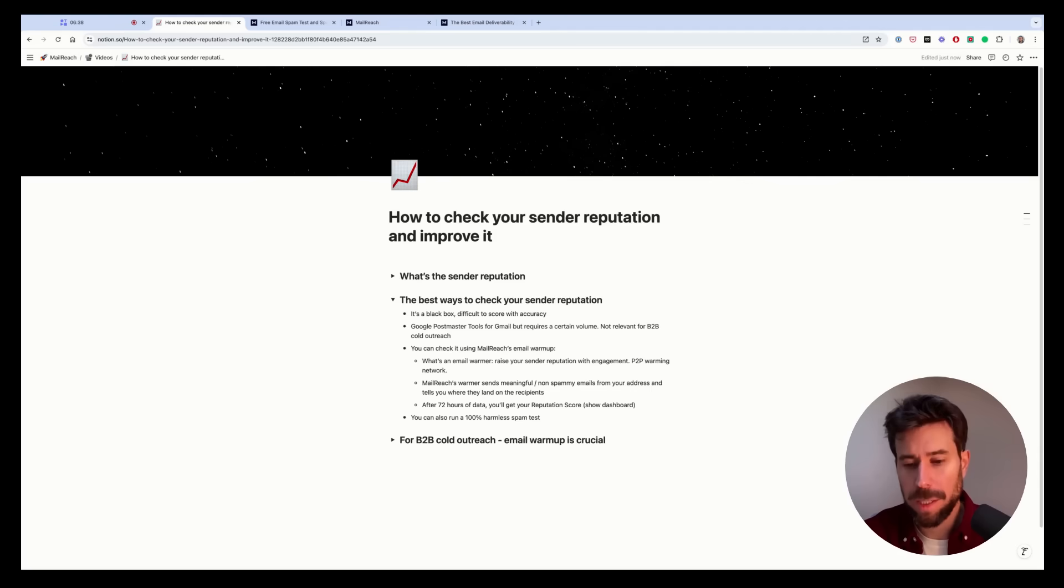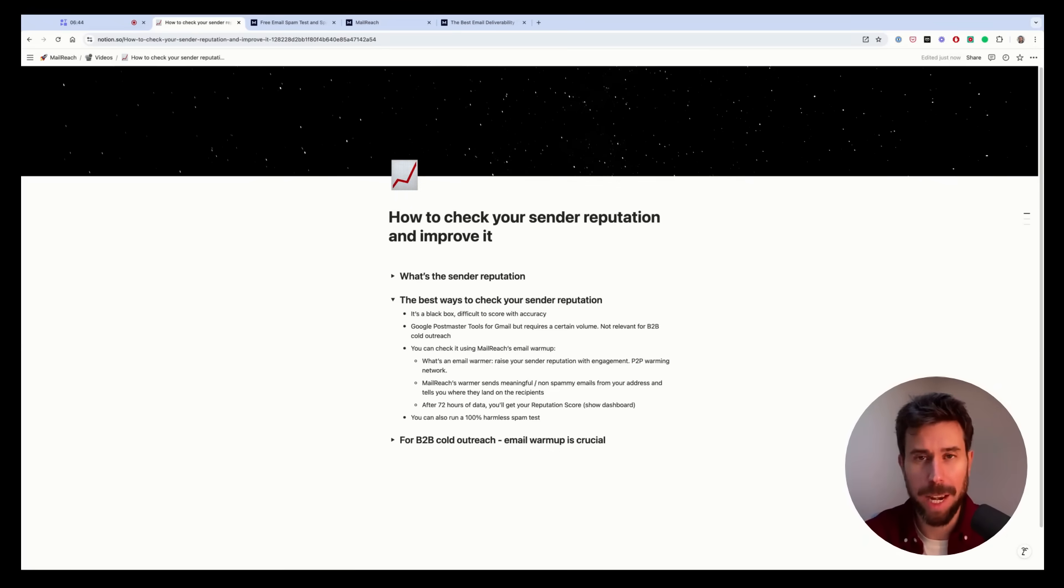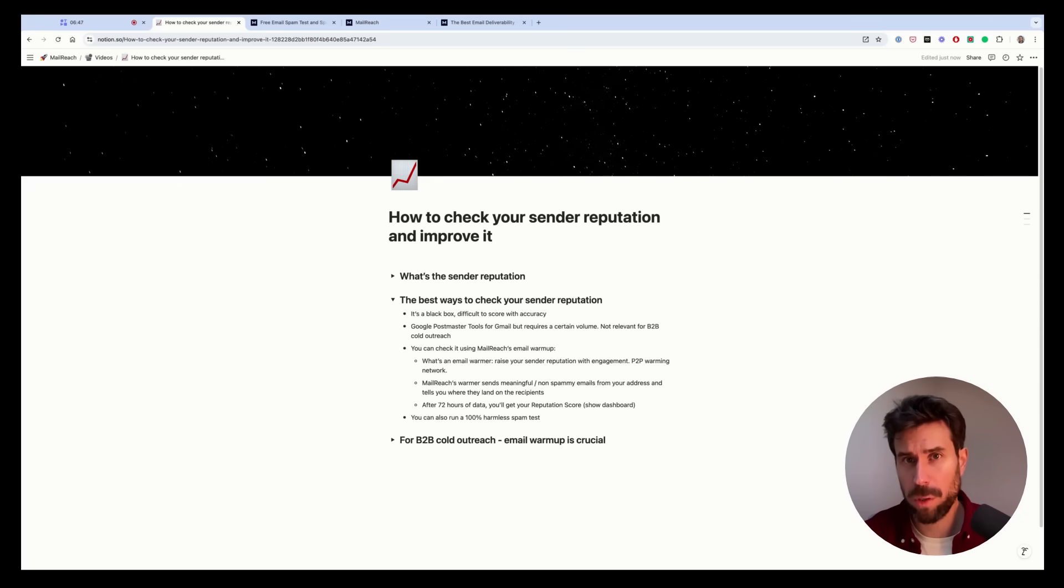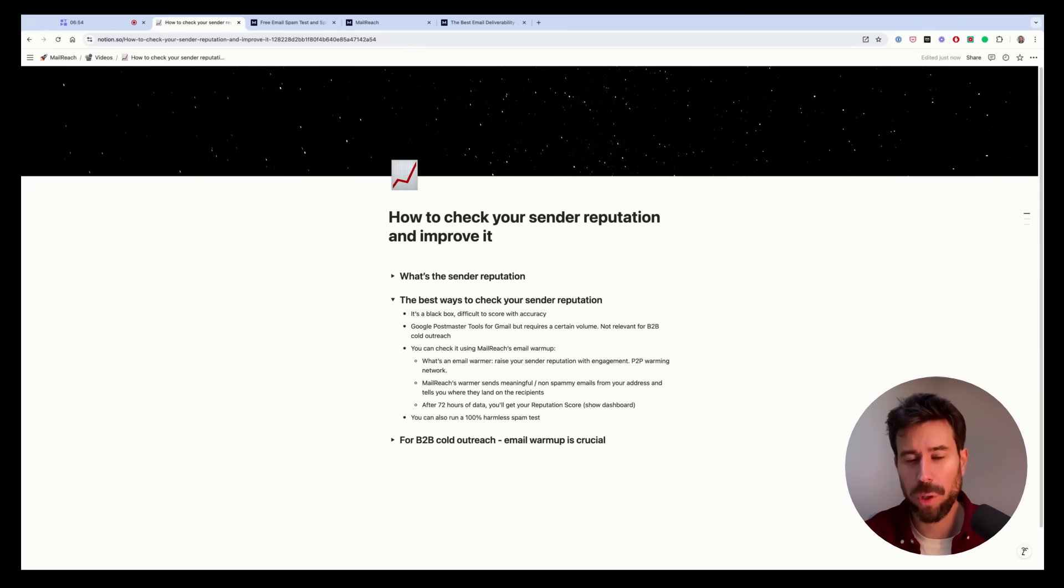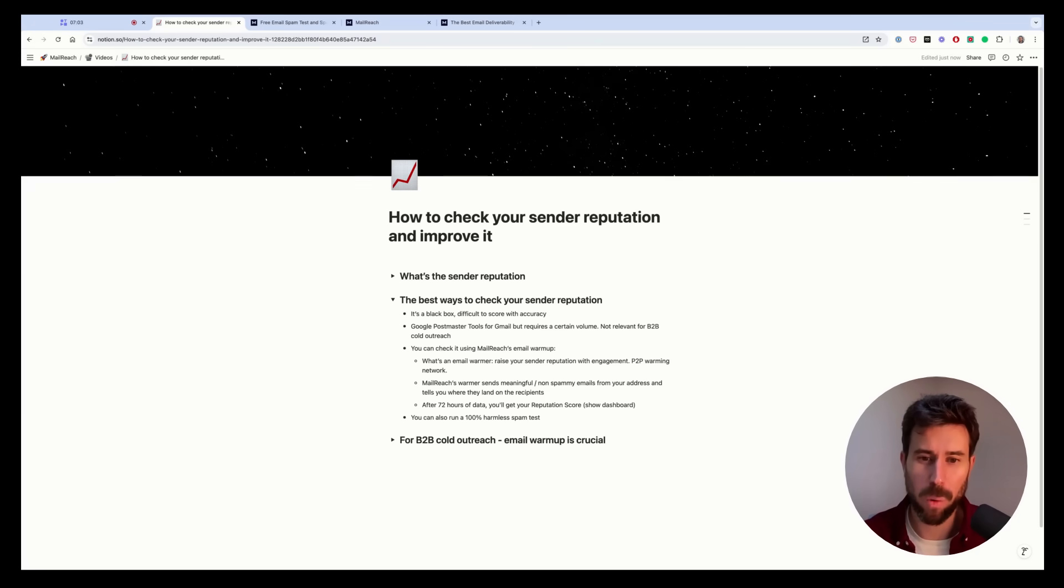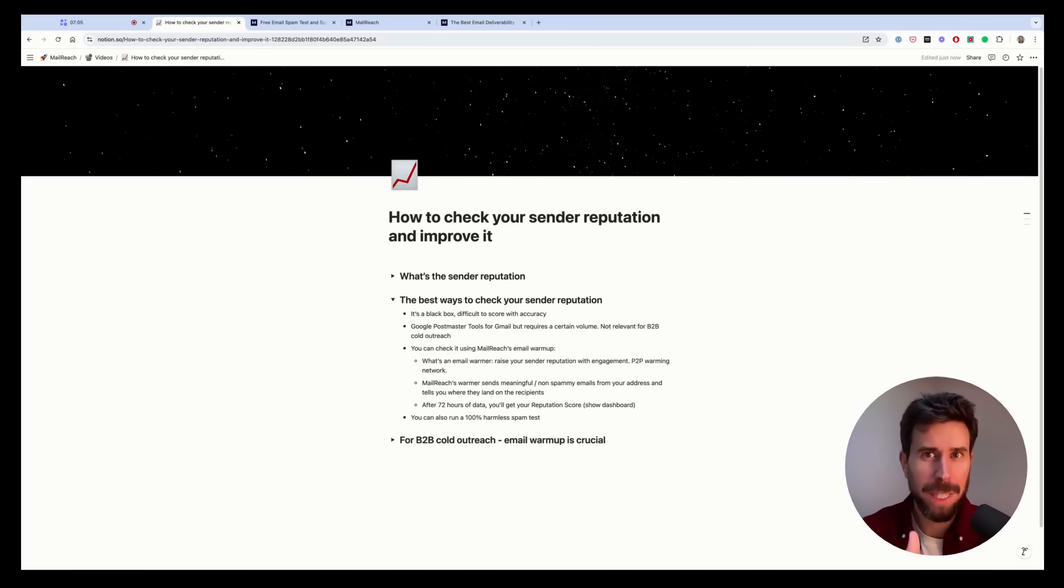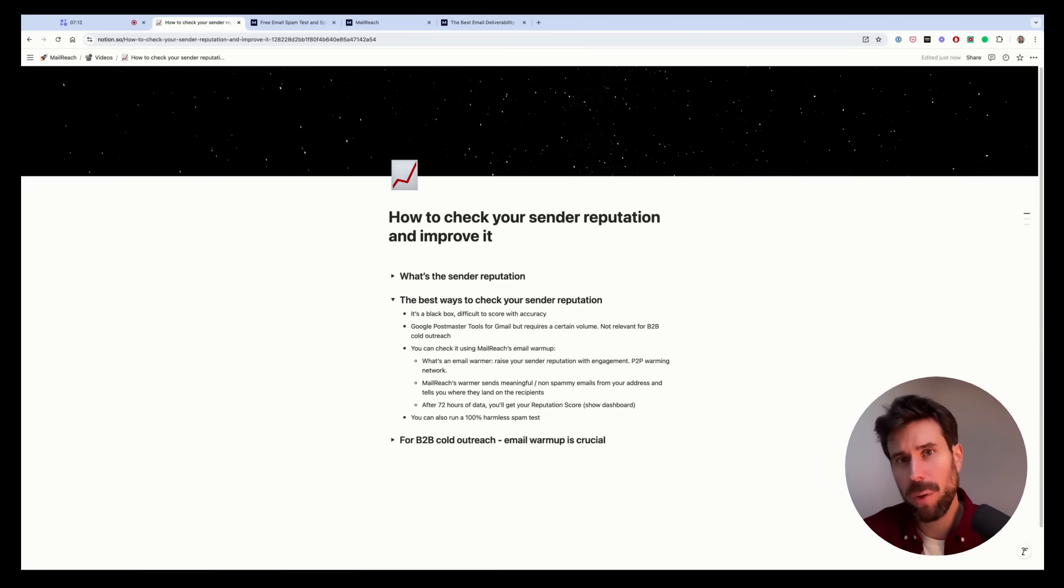Because the only reason why a 100% harmless email would land in spam, it's either your sender reputation or if there's something wrong in your sending setup like a problem of DKIM, SPF, all of that. When you use a tool like Mailreach, which would tell you if your SPF, DKIM records are well set up. So if you are sure your DNS records are properly set up and these warming emails land in spam, it means your sender reputation is damaged. So based on where your warming emails will land, it will display a reputation score. And that's a pretty accurate way of scoring your sender reputation today.